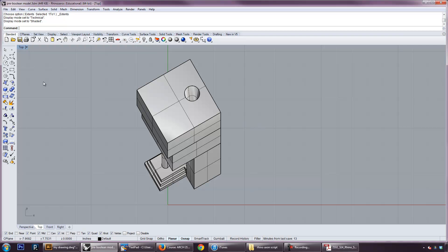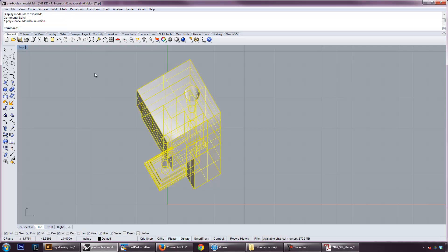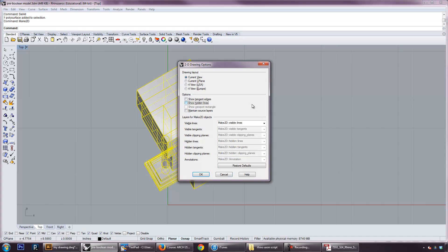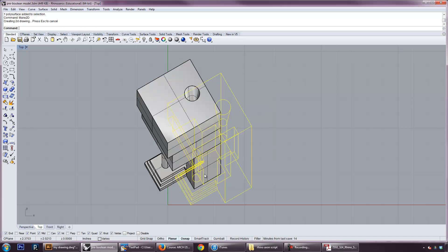So, let's go ahead and do the same procedure we did before. We will select everything. Make 2D. I'm already in the top view, so this is fine. Current view, I'm going to show hidden lines. And it's going to go ahead and keep these on layers. So, I've got hidden lines, visible lines. You can say show tangent lines. I'm not sure if you need that, though. And that's it. So, we go ahead and press OK.